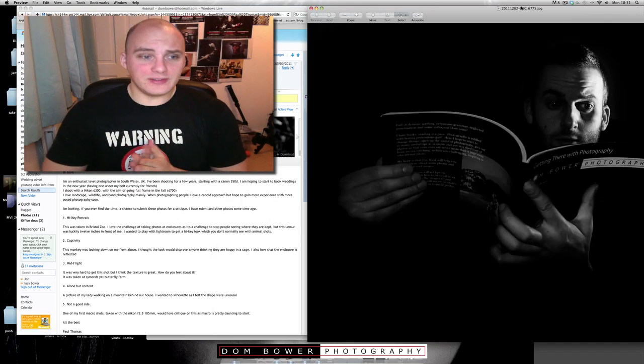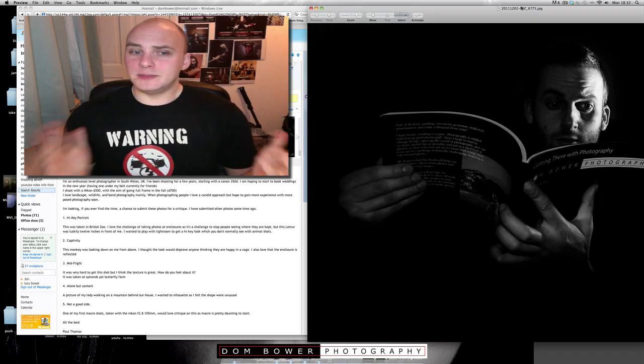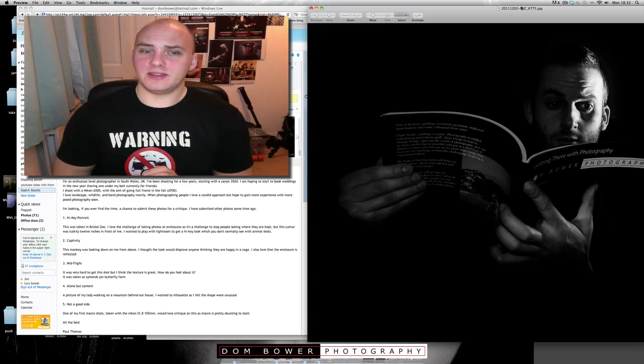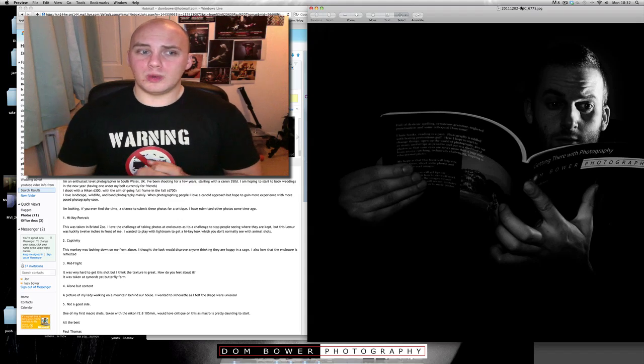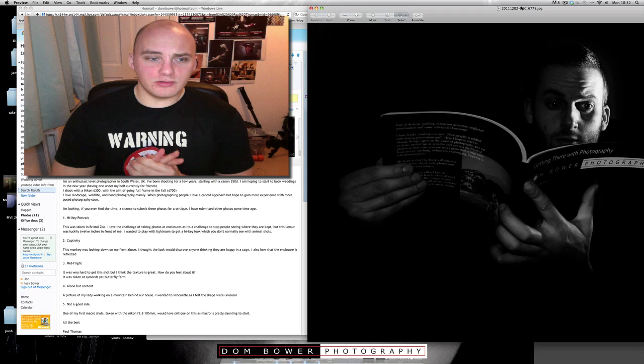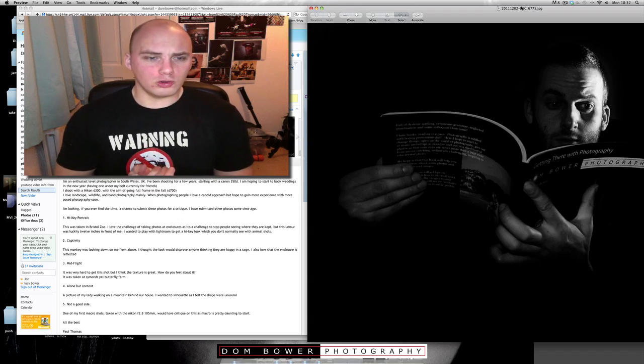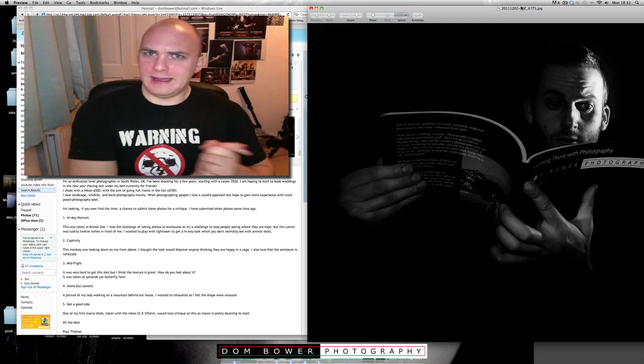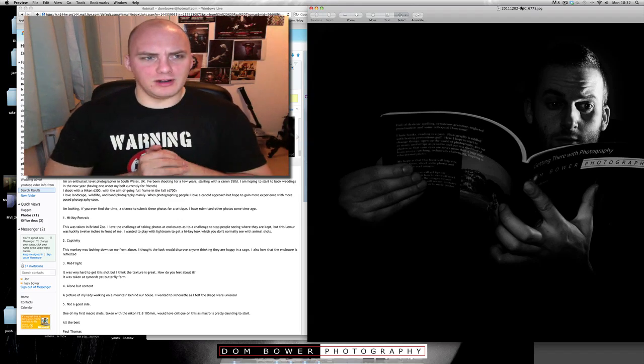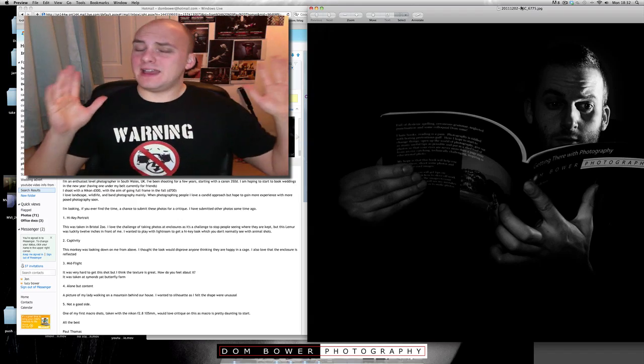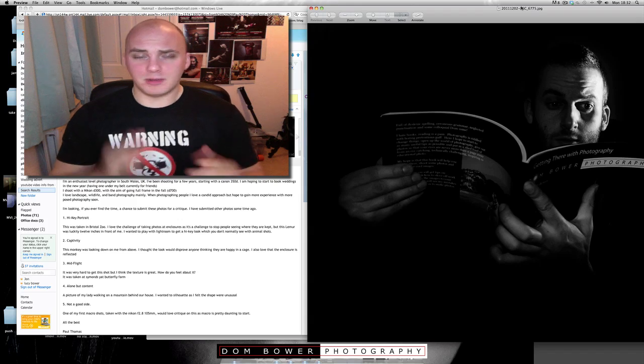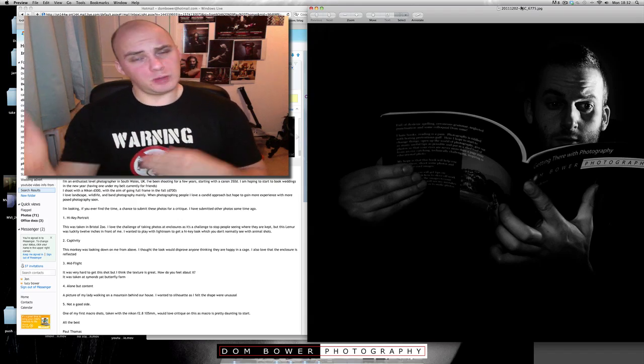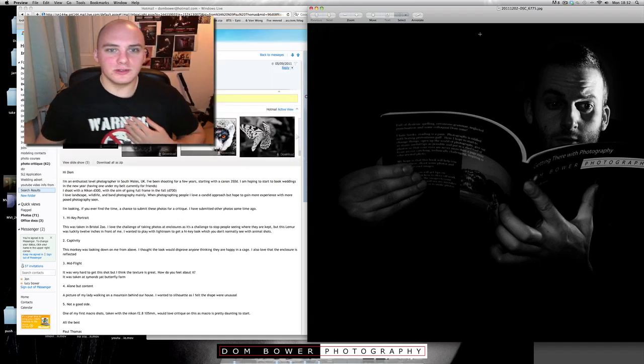So Paul tells me some details about himself - he's an enthusiast level photographer in South Wales. He's been shooting for a few years and started with a Canon 350D, and he's hoping to start to book weddings next year. Currently he shoots with a Nikon D300 and he's aiming to go full frame in the fall. That's how old my submissions are. This was back in September that he sent this one, sorry about that. Some of you may have sent in critiques from even earlier than that, so I'm sorry I haven't got through to them yet, but I am trying to do every single one. Let's go on to his shots.